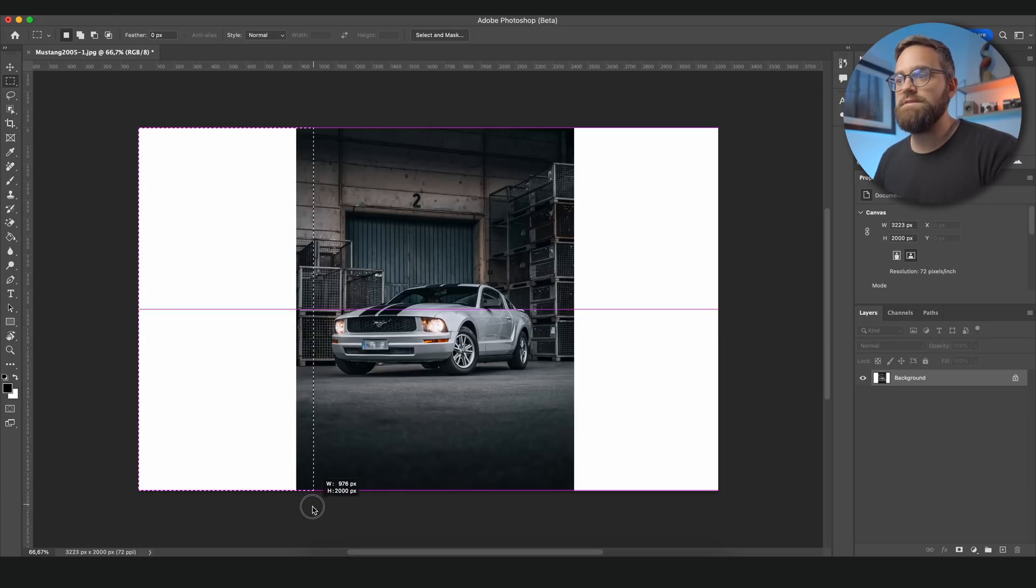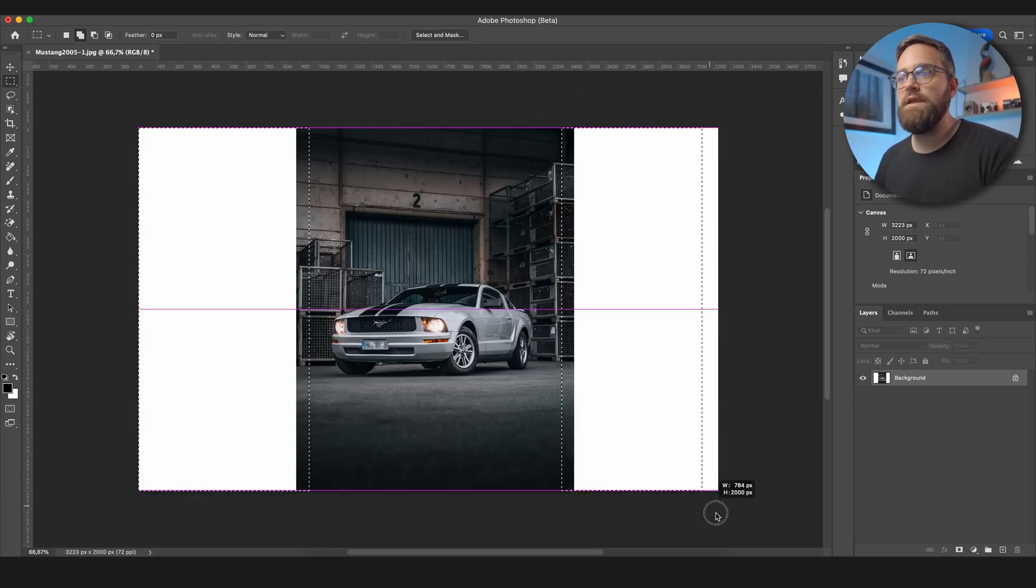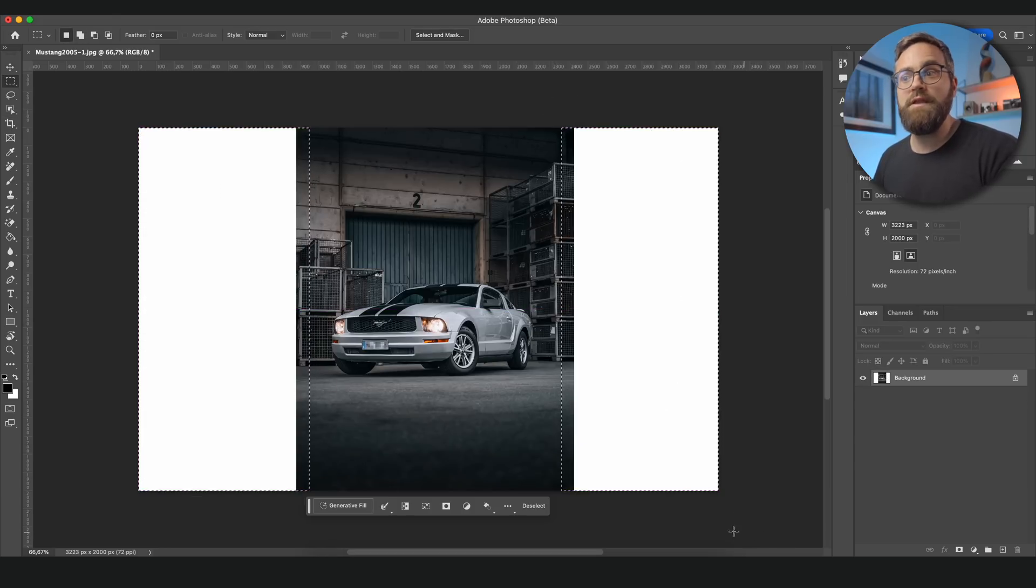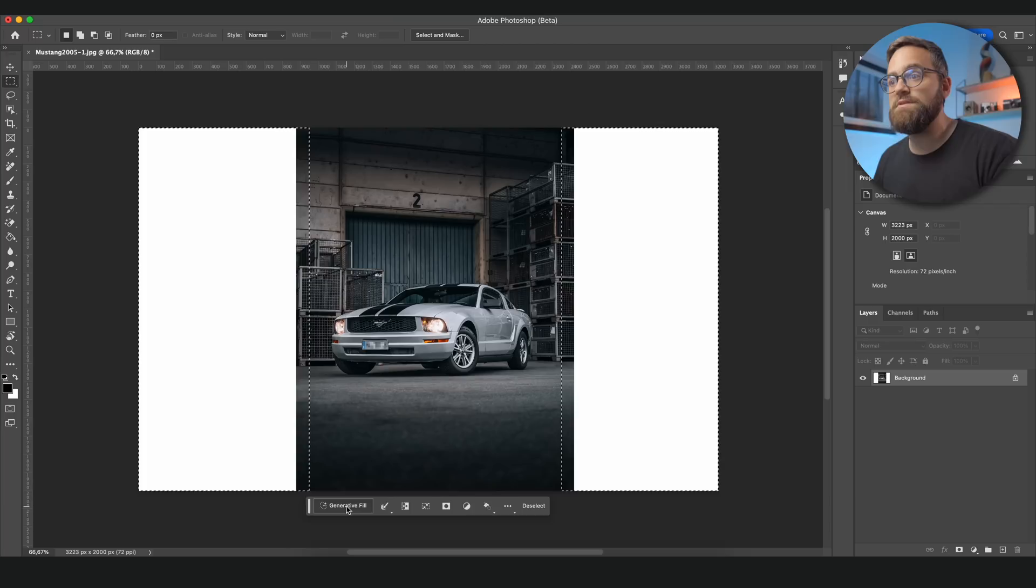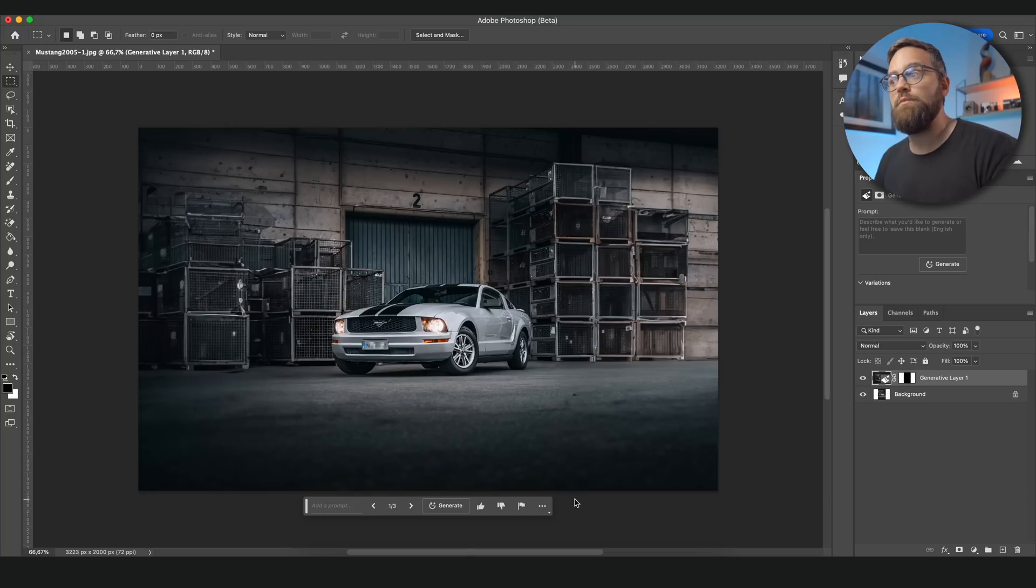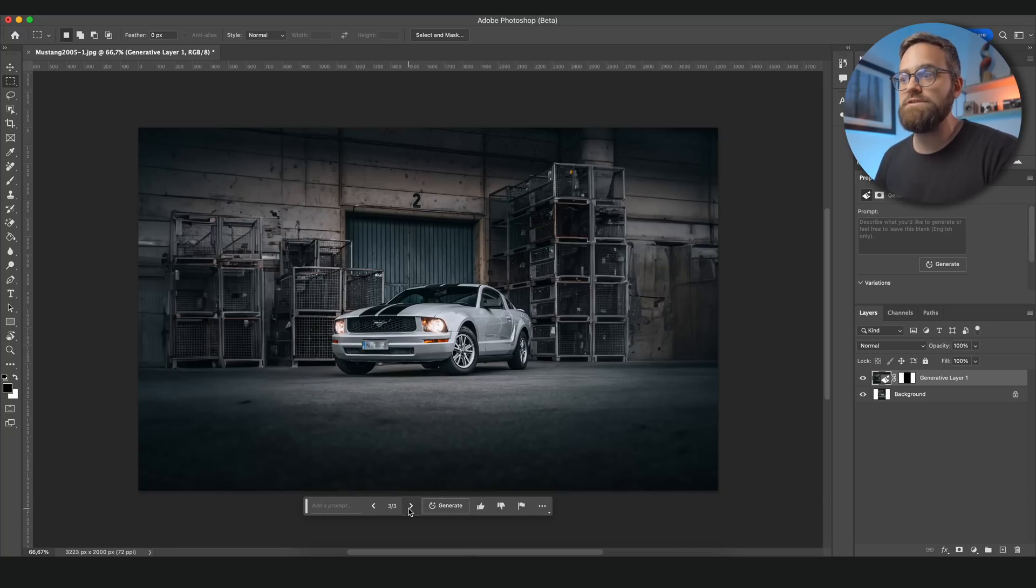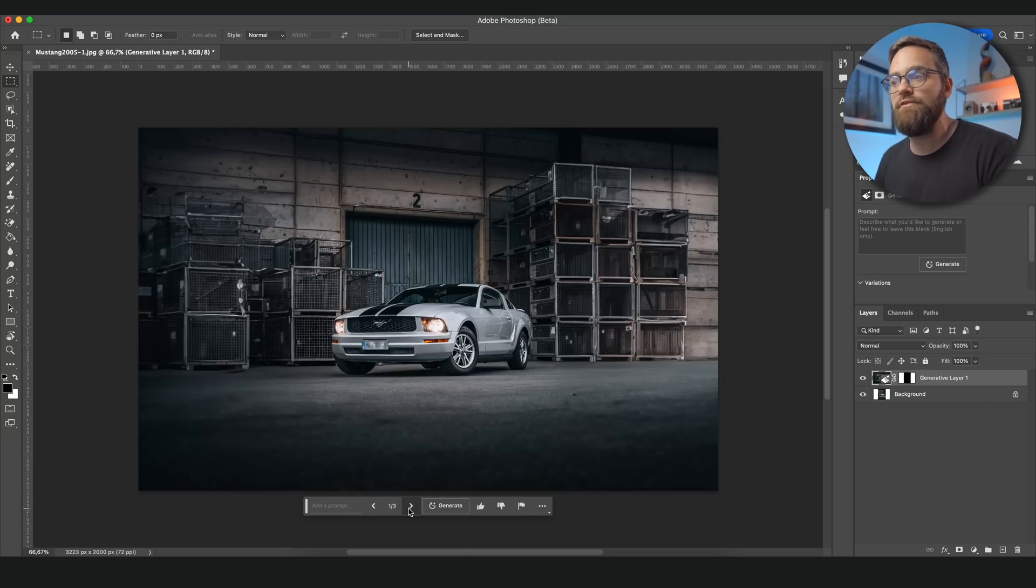So let's select the sides here and I'll make sure to have some overlap with the image, and then I won't enter any text but simply hit generate. And Photoshop reads the image and comes up with new items that actually match the photo, and you can tell it even matches the lighting perfectly.